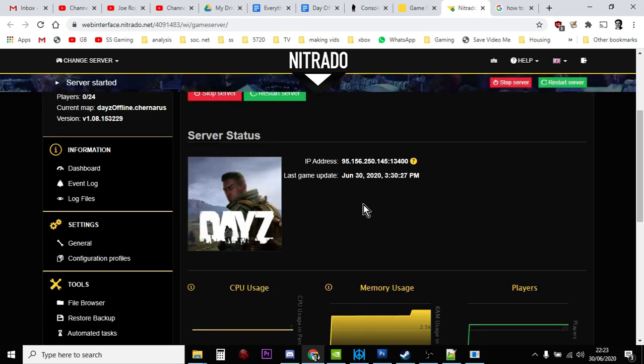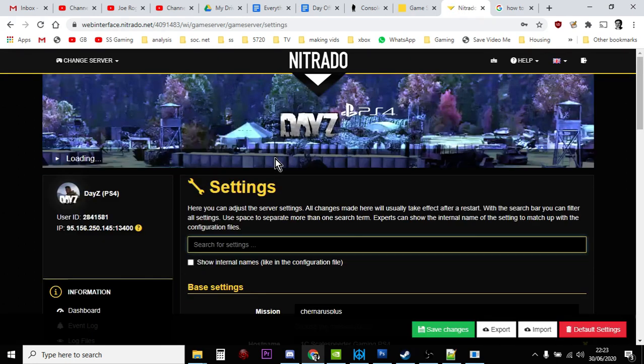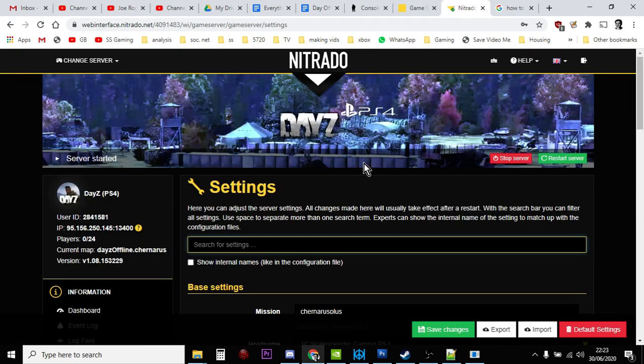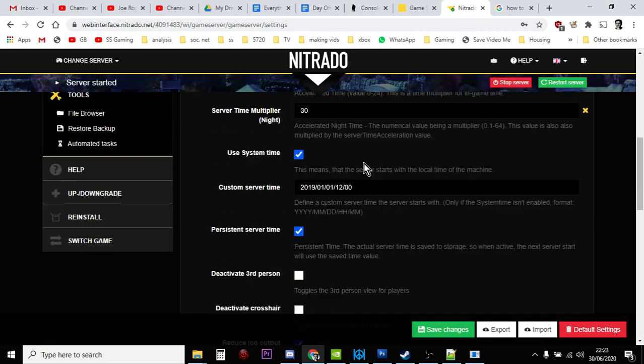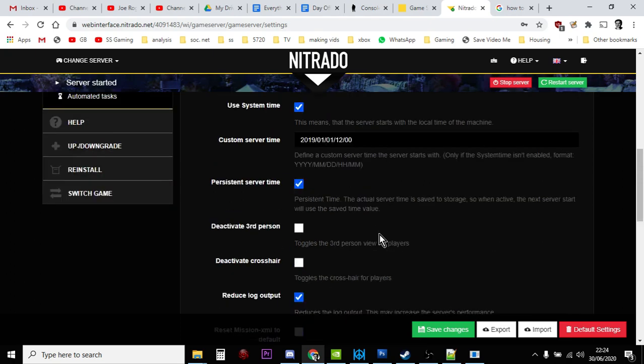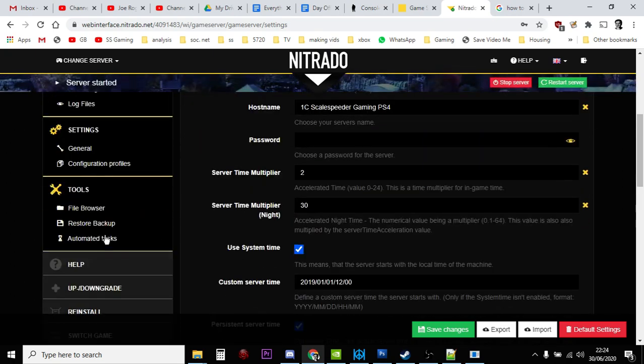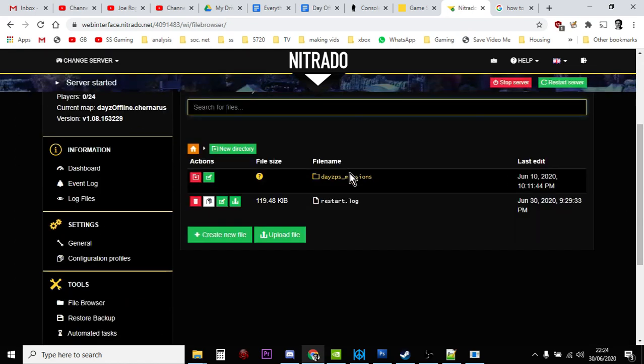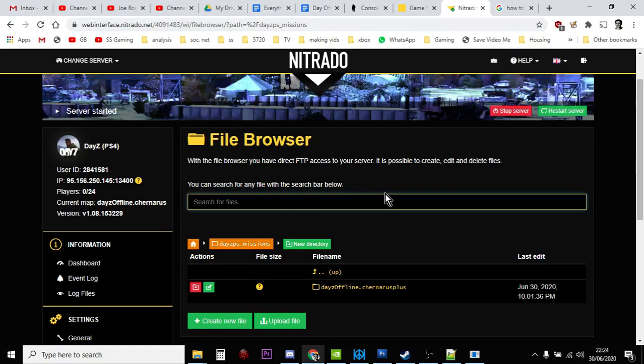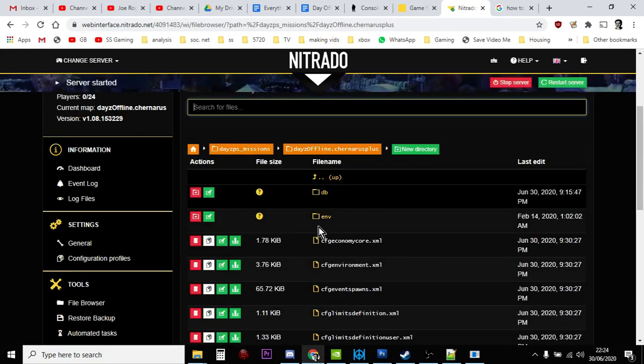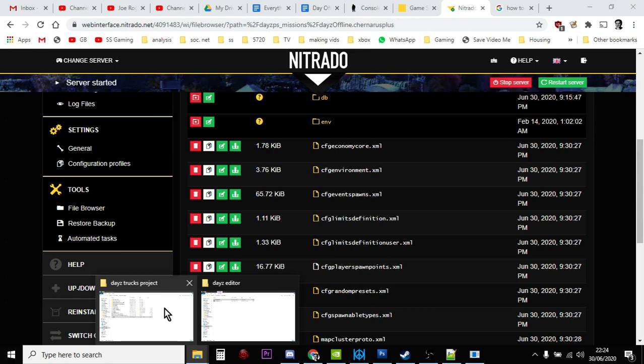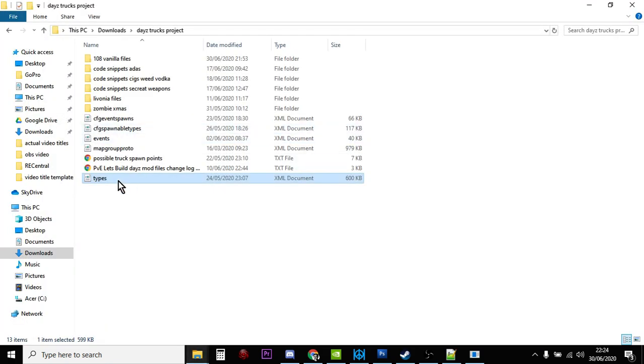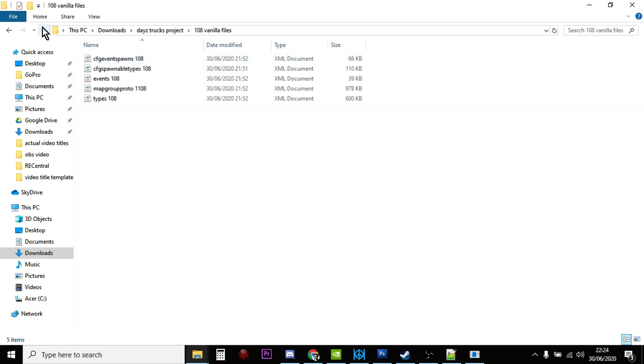And so the first thing you have to do is you have to make sure that the server has got the new vanilla XMLs. And you don't have to reinstall. All you need to do is go into your general settings, click Reset Mission XML to default, save that, and restart your server. And then all your XML files will be updated to the new vanilla ones. But obviously, they'll have got rid of your modded XMLs. Then all you need to do is go into the file browser, and then DayZ Missions, obviously Enoch for Livonia, Chernarus for Chernarus. And then the files that you normally would mod, just download them and put them in a folder. For example, I've got my DayZ Trucks project, which is the latest build I've got for my private server. And within that, I've got the 1.08 vanilla files.